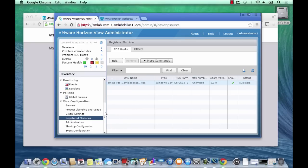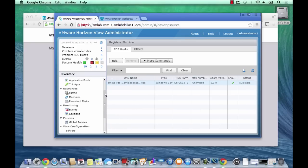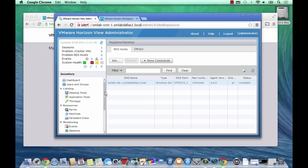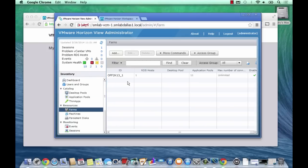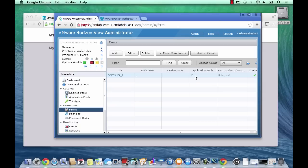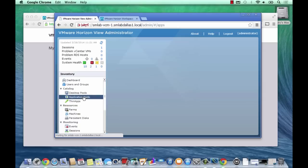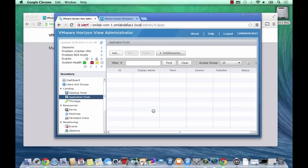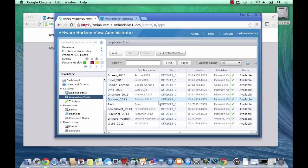You can see here my single RDS host is registered with View, it all looks good. I've got the View agent installed on there. I've already pre-installed the applications that I'd like to publish and I've set up a farm called Office 2K13, which is primarily going to be serving out Office 2013 applications. But for the purposes of this demo, I just want to show you a simple app publishing which is going to be the remote desktop client in Windows.